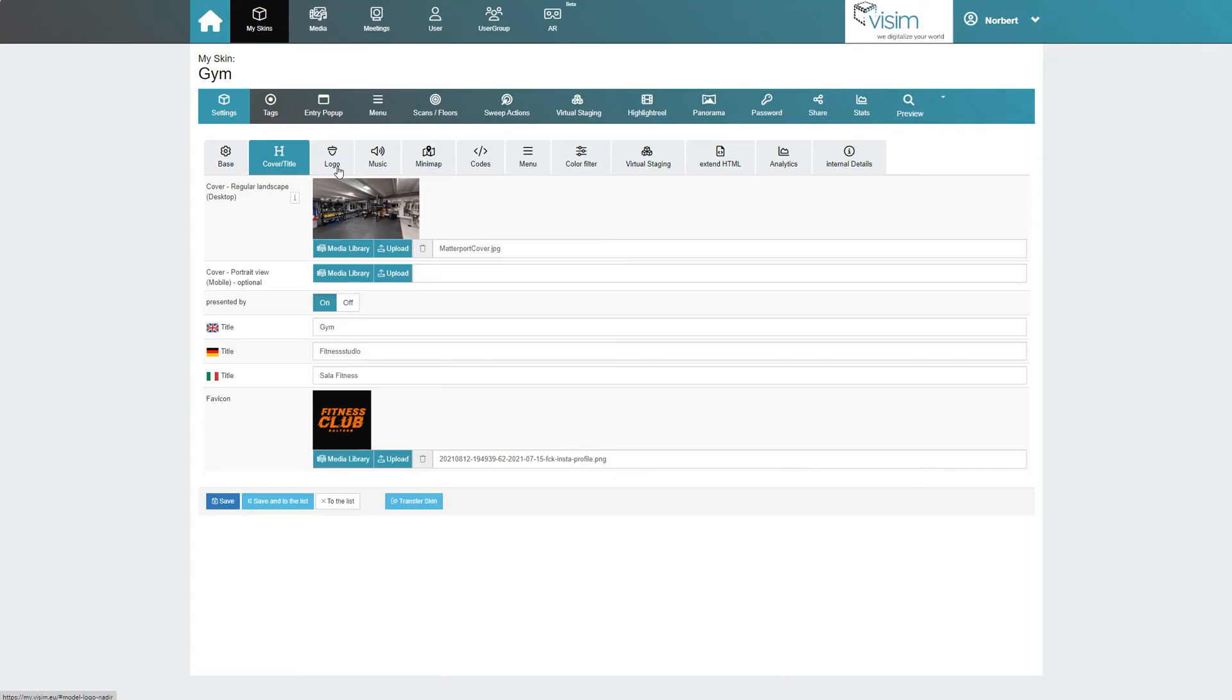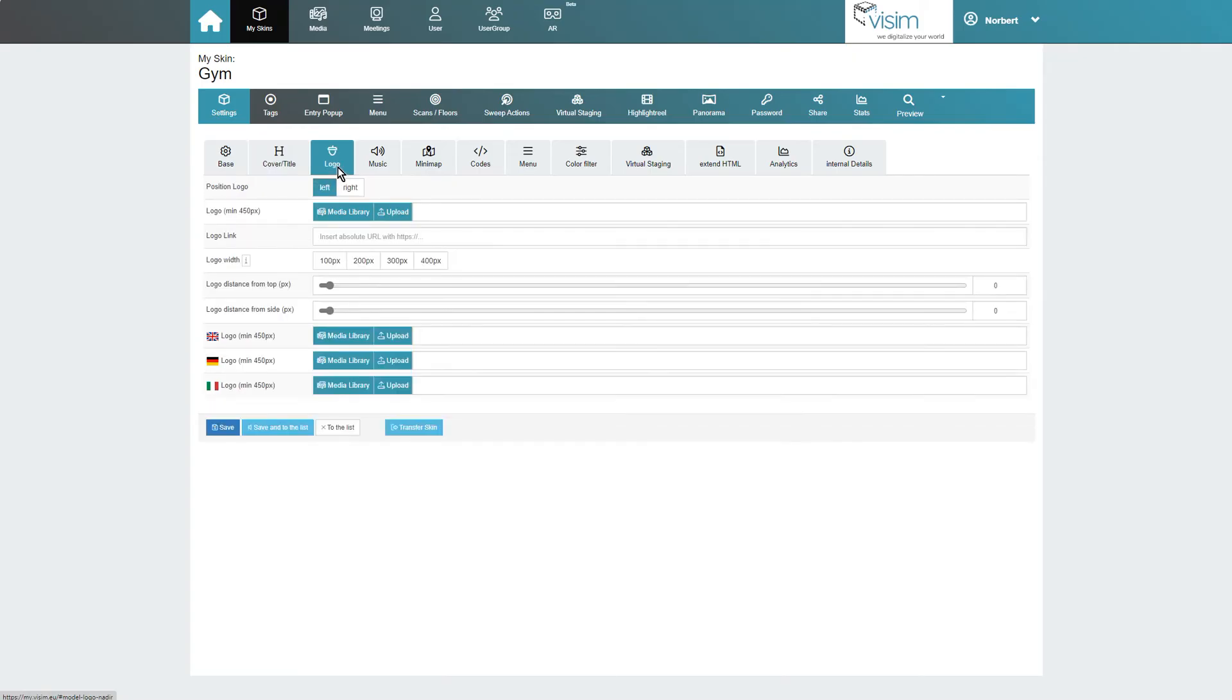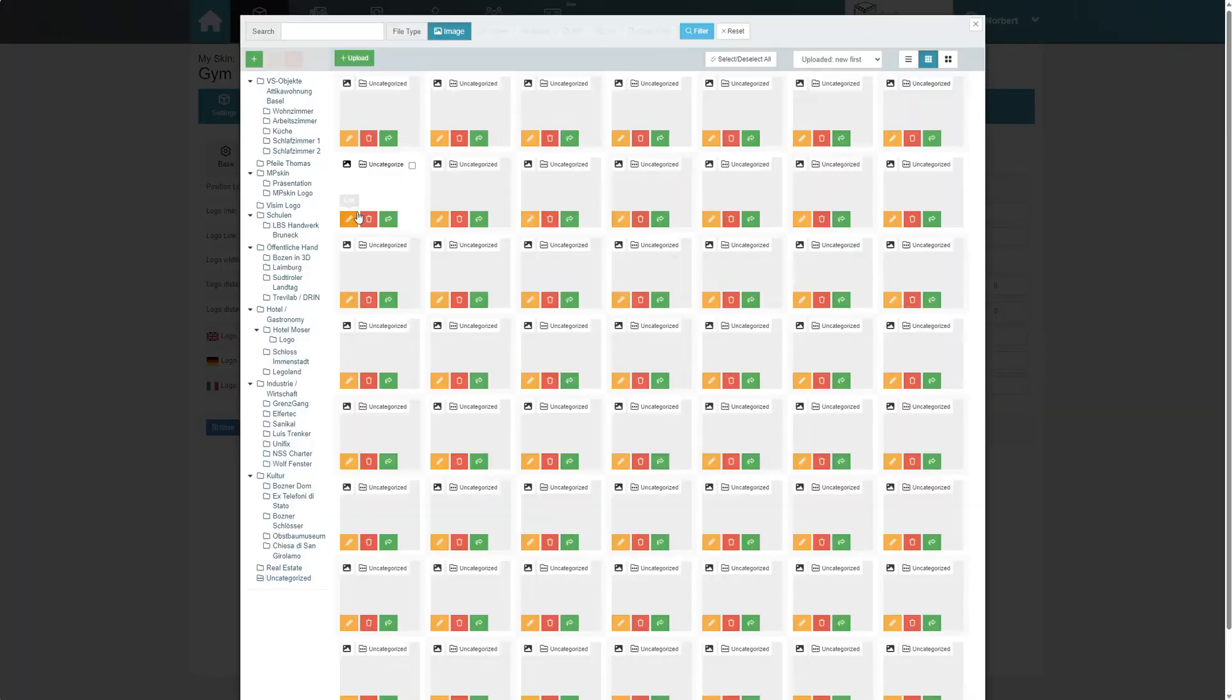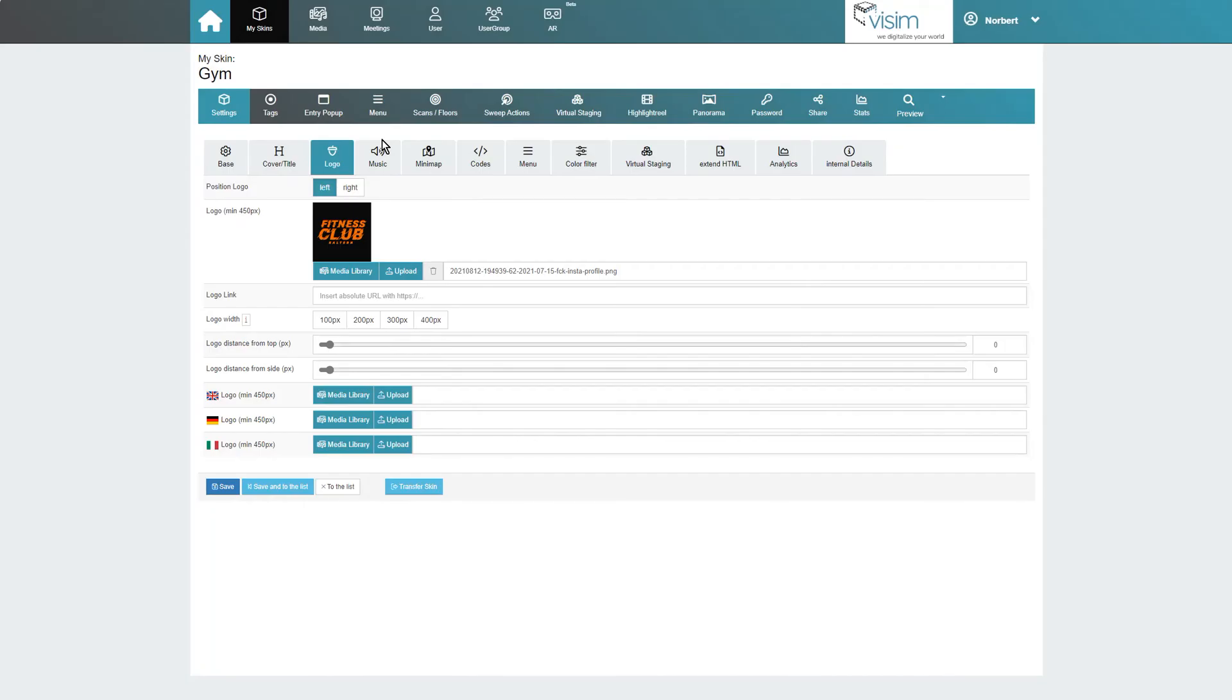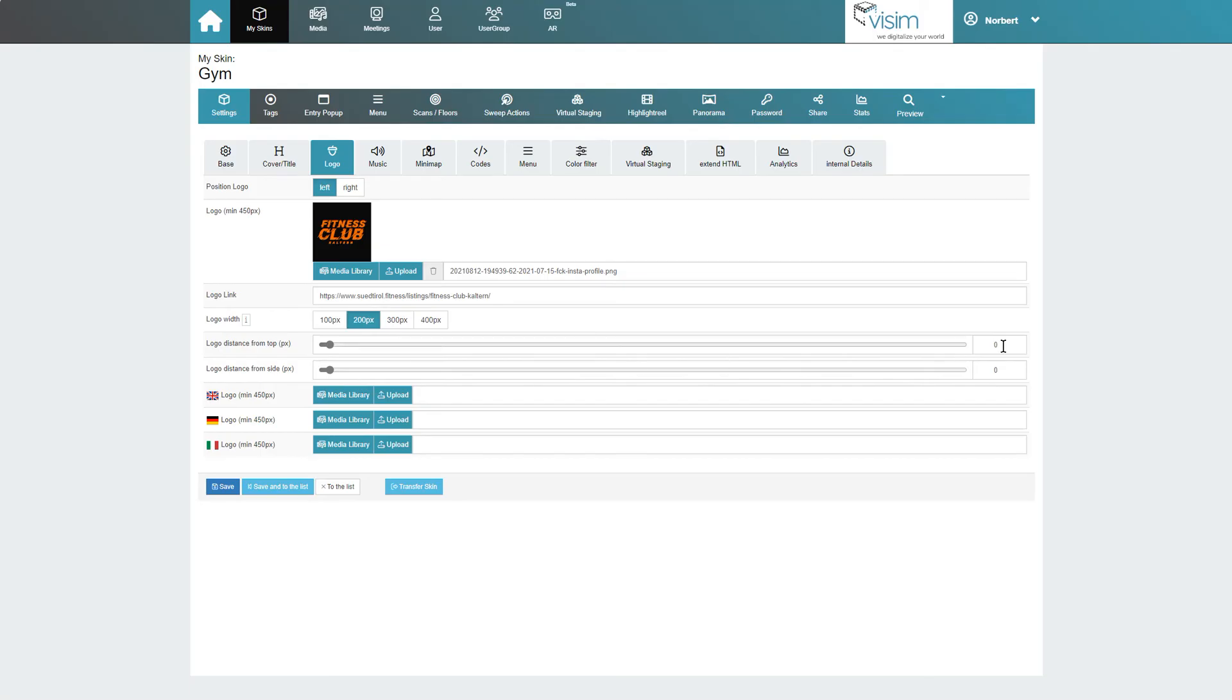Under logo we can integrate a logo into our tour. There are various options for size and positioning, and a link can also be added to the logo. By the way, the tour menu, if configured, will always be on the opposite side of the logo, meaning you can choose the position of the menu here as well.